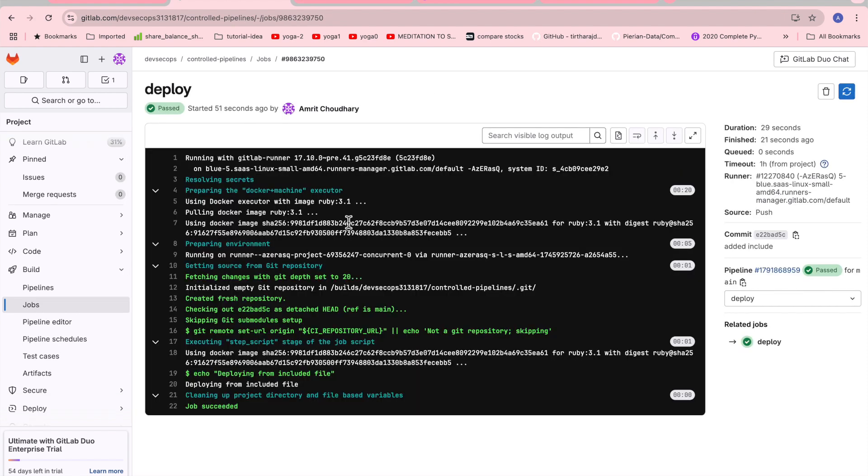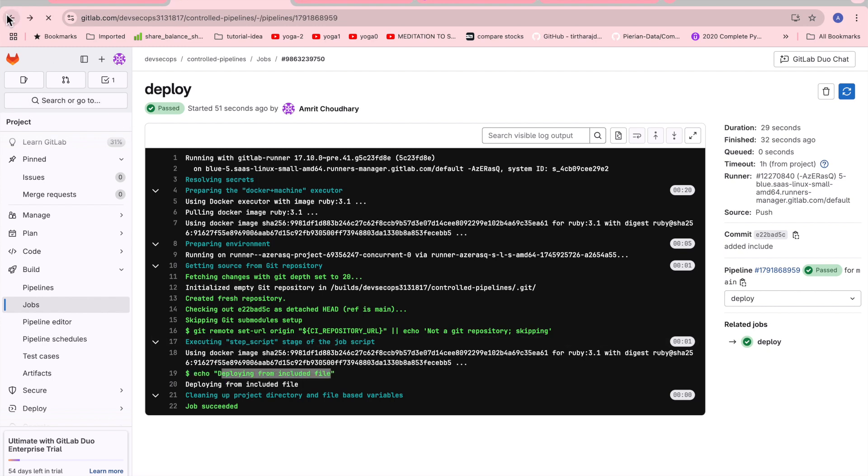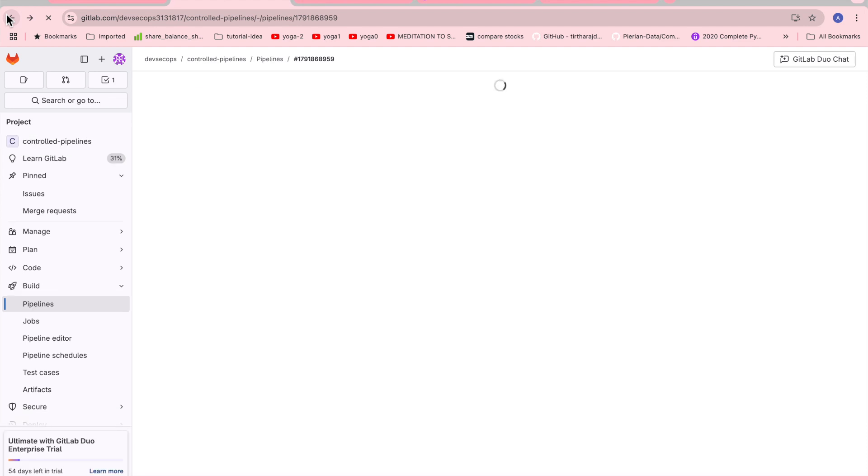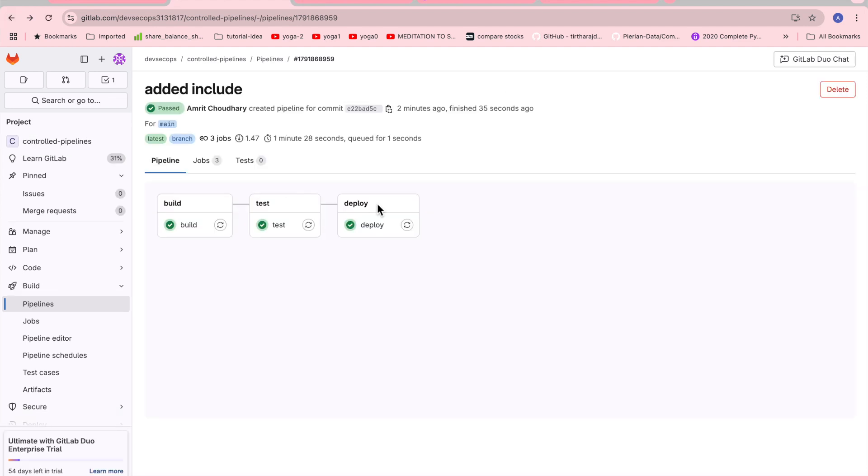We can see the same things in the deploy, whatever we mentioned over the template. Again picking up the required GitLab runner from GitLab, executing or pulling the Docker image, and then executing our scripts which are coming from the included file. That's how we can implement the blueprints and define the templates which are common reusable and call it anywhere in the pipeline.